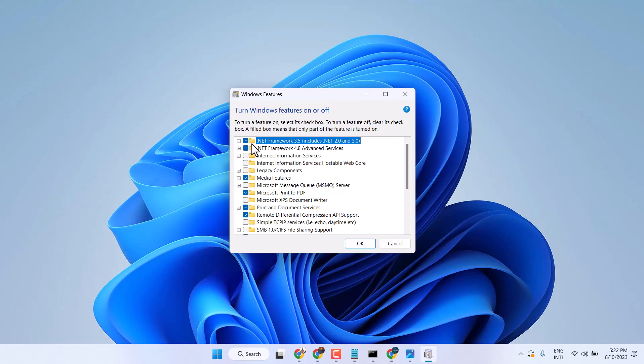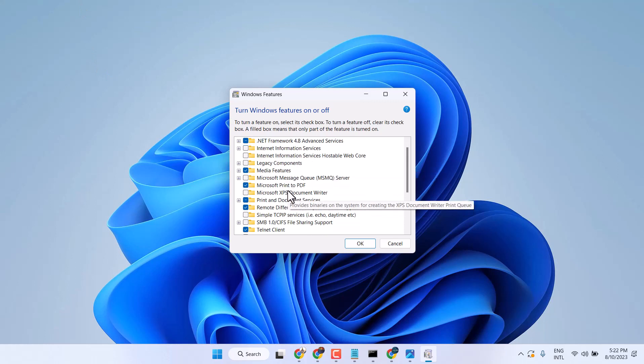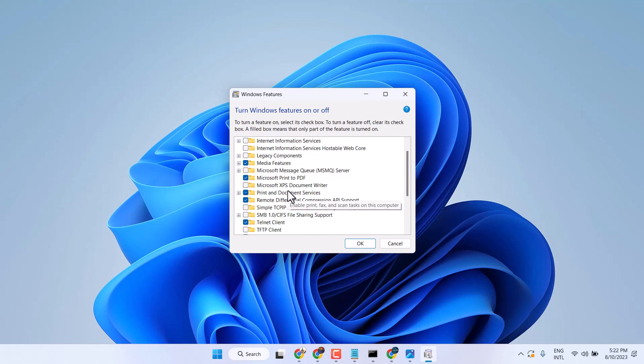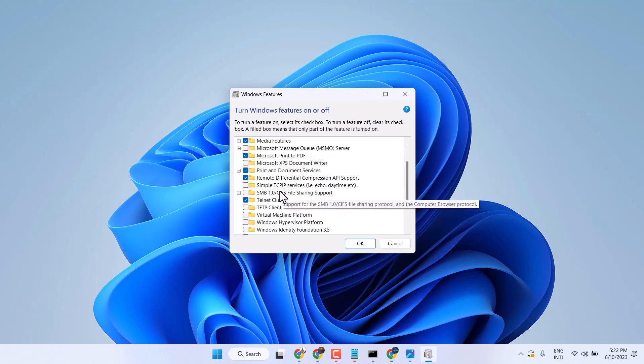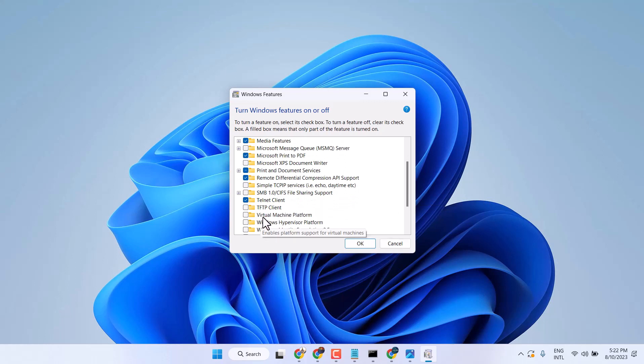Now here you will see some options like Virtual Machine Platform. Click on it.